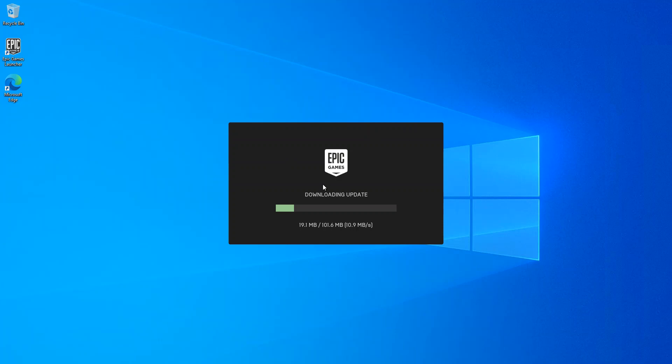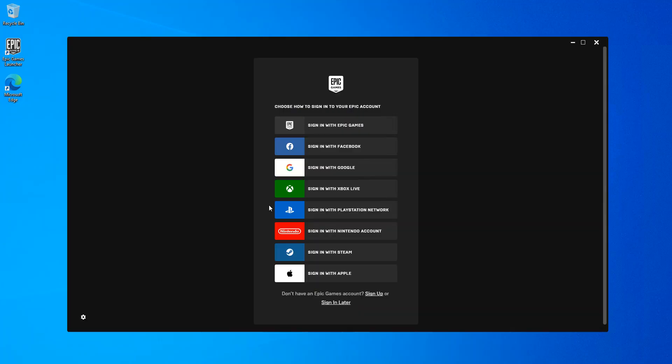As you can see here, the update is being downloaded. Basically, once the update is completed, this is what you actually prompted with.